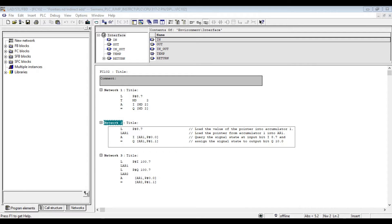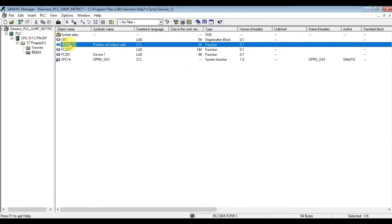Hello all automation lovers. I come with another video that focuses on indirect addressing. I will show the basic idea and one practical application of indirect addressing. I created the program already to save time, so let's discuss the program.